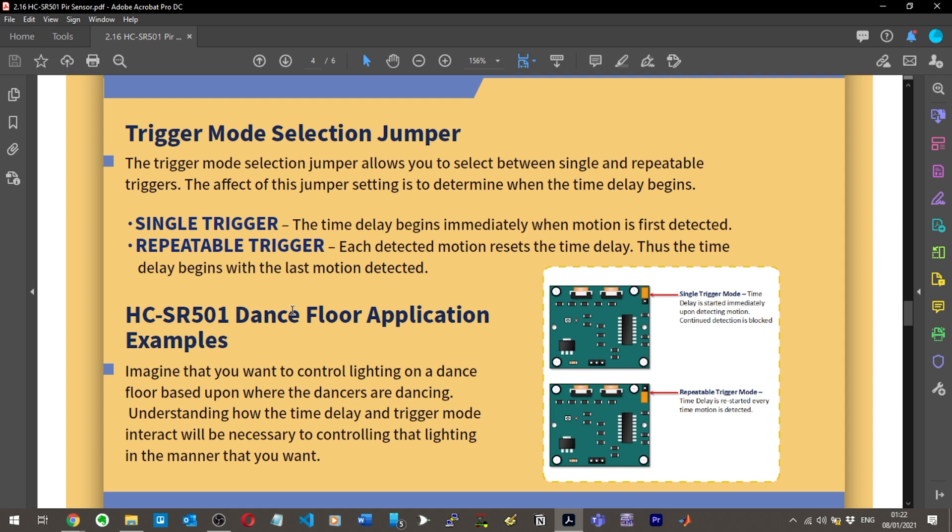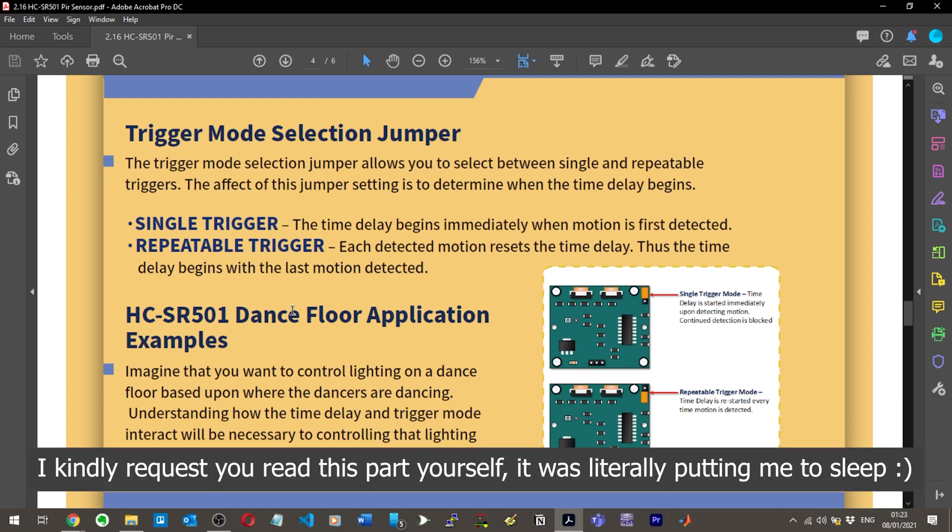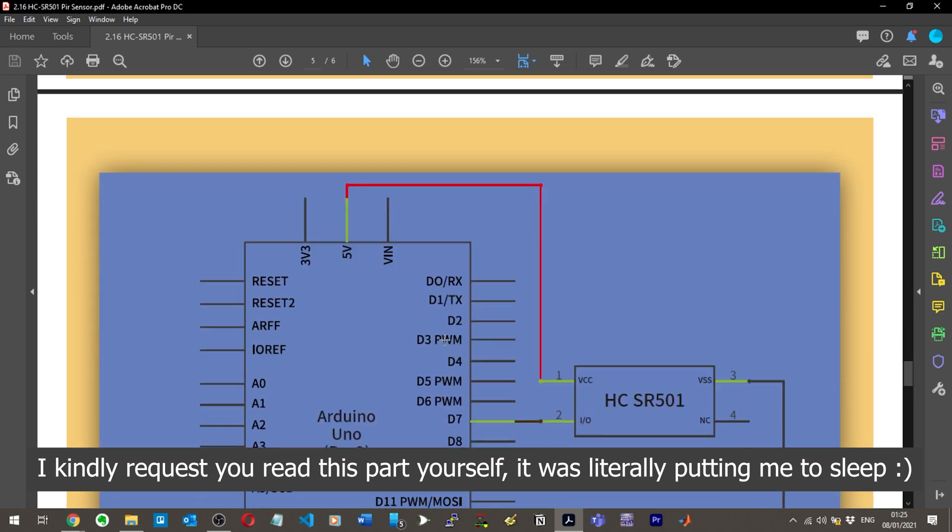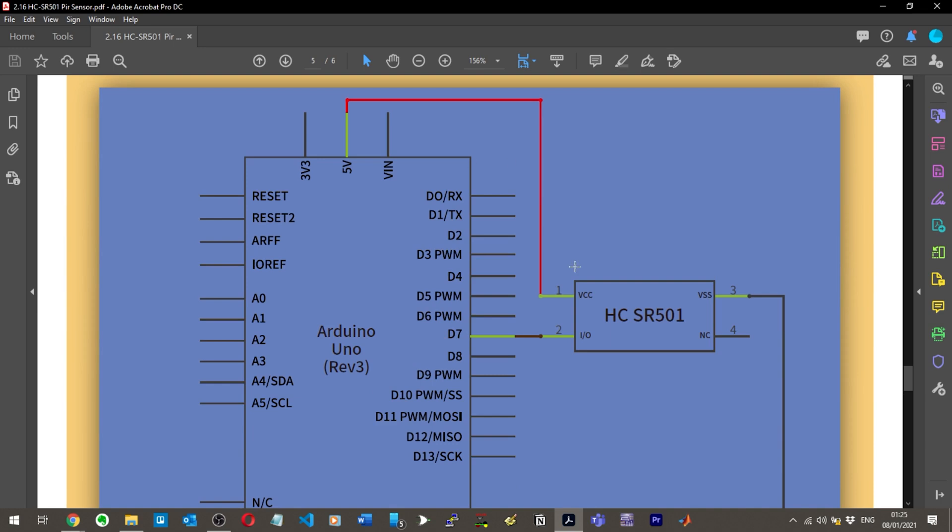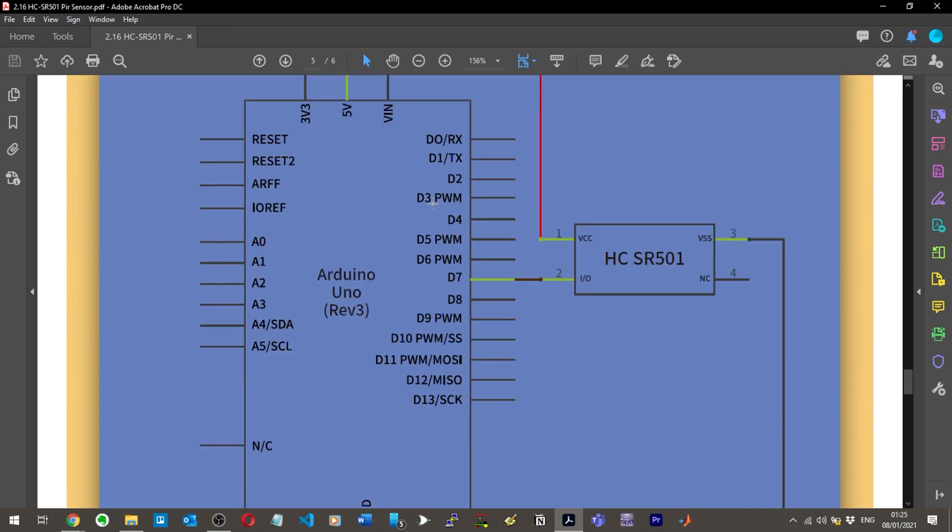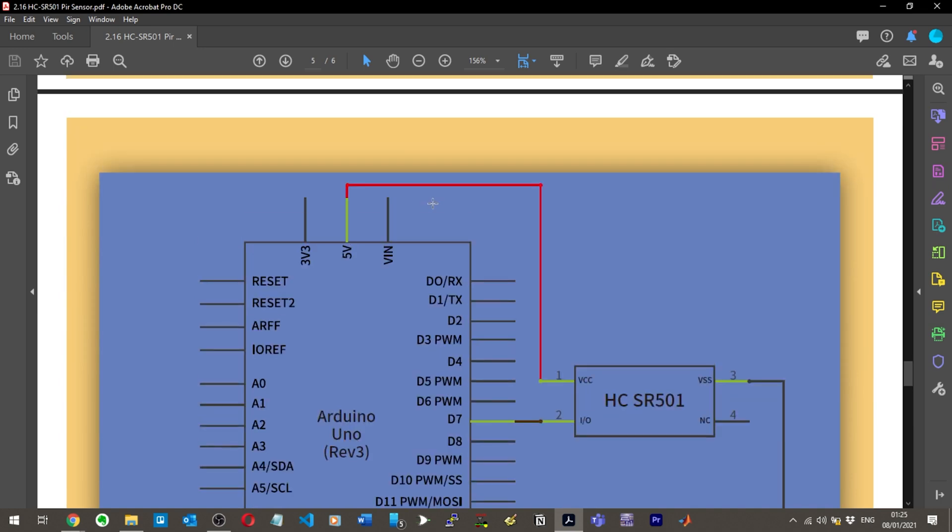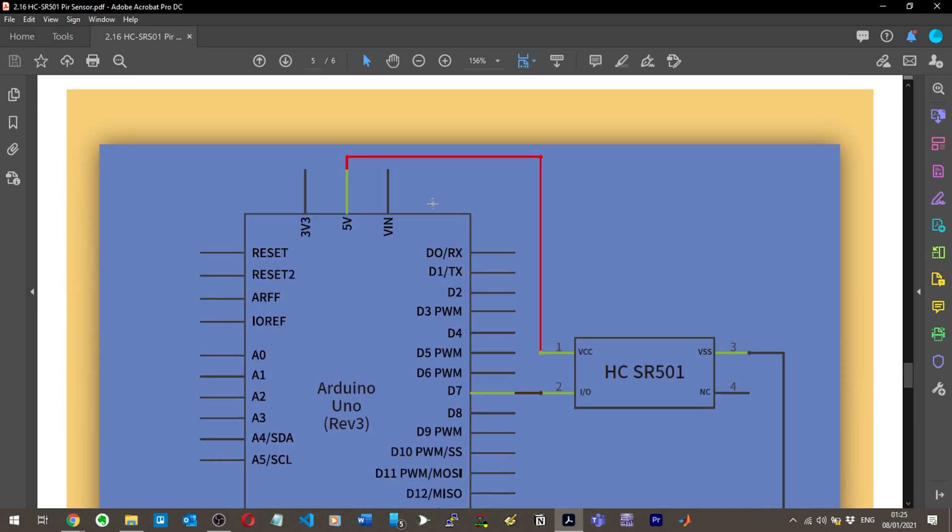For the repeatable trigger, each detected motion resets the time delay. So the time delay begins with the last motion detected. There's a dance floor application example. These tutorials - the wordy logic part of it sucks. I'm on pin number two now.